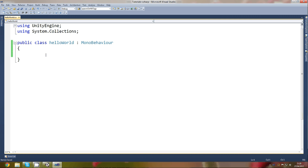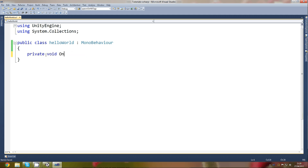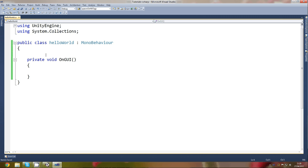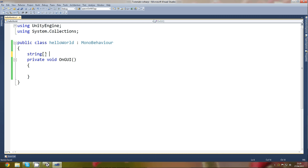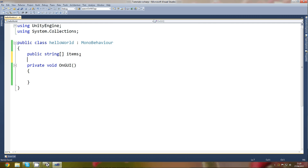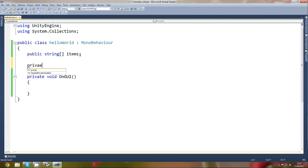Basically that's it — just use buttons to create the combo box. To do this, first we're going to create a private void OnGUI so we can display everything. Then we're going to create a new array: it's going to be a string array, so string items, make it equal to nothing for now, and make it public so we can change it in Unity.